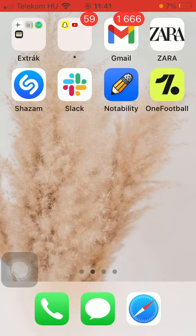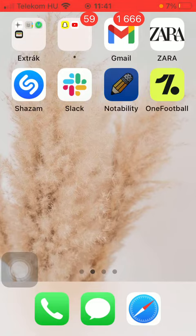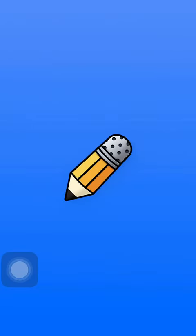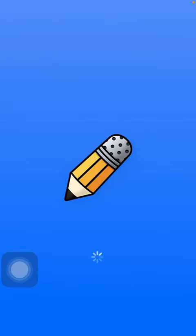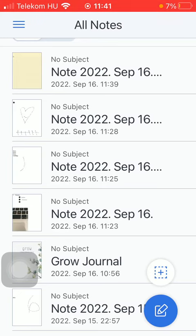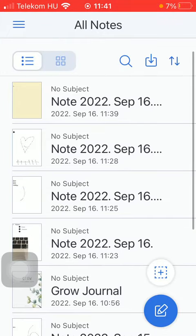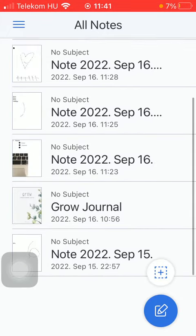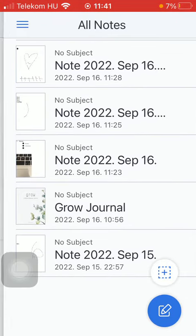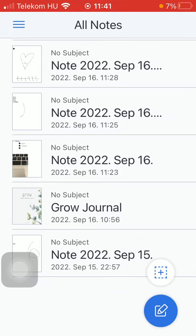So let's jump into it. First of all, open the app on your phone and then select a note from the All Notes section, or feel free to create a completely new one by tapping on this icon down below in the right side corner.